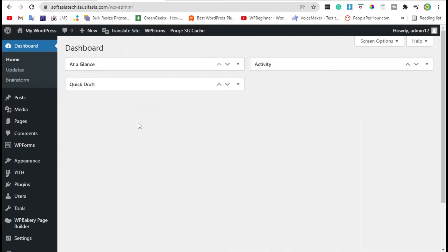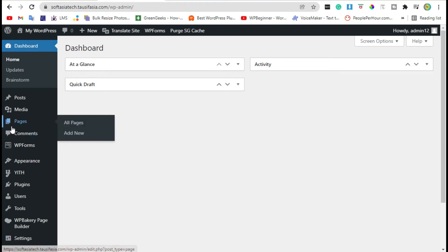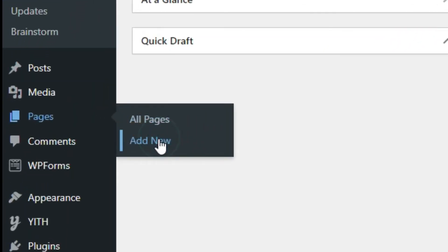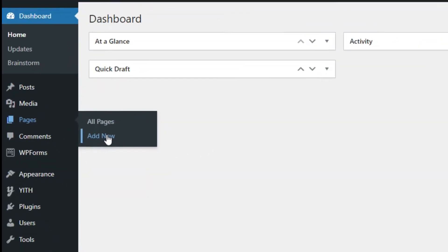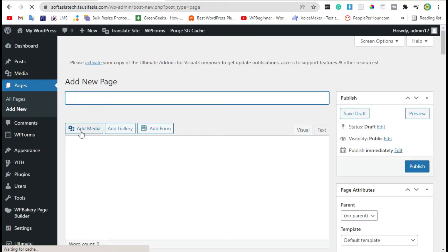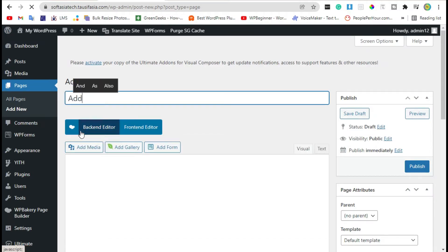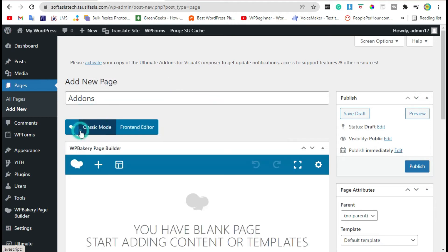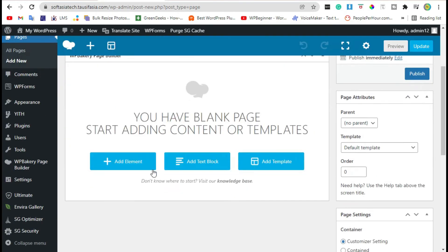After this go to the pages, click on add new. Add page title and click on backend editor. Now scroll down, click on add element.